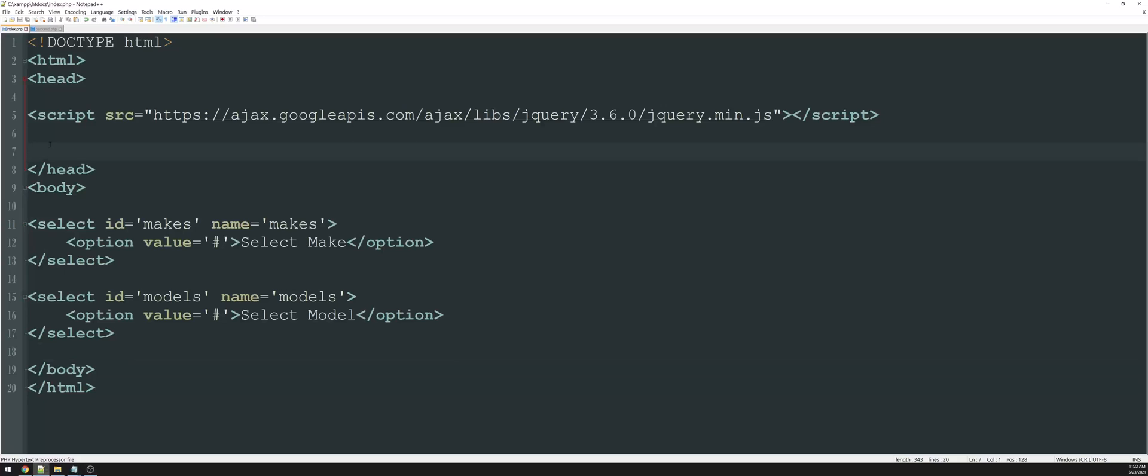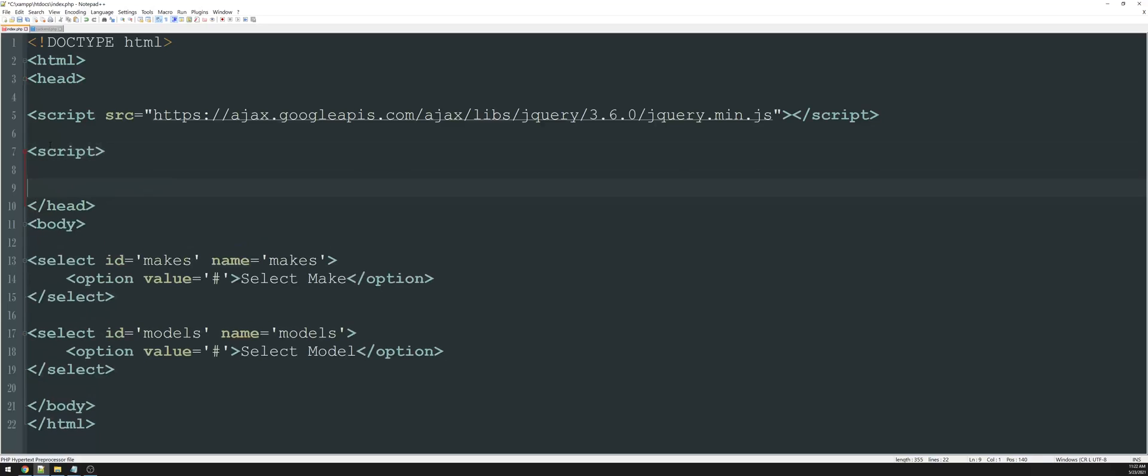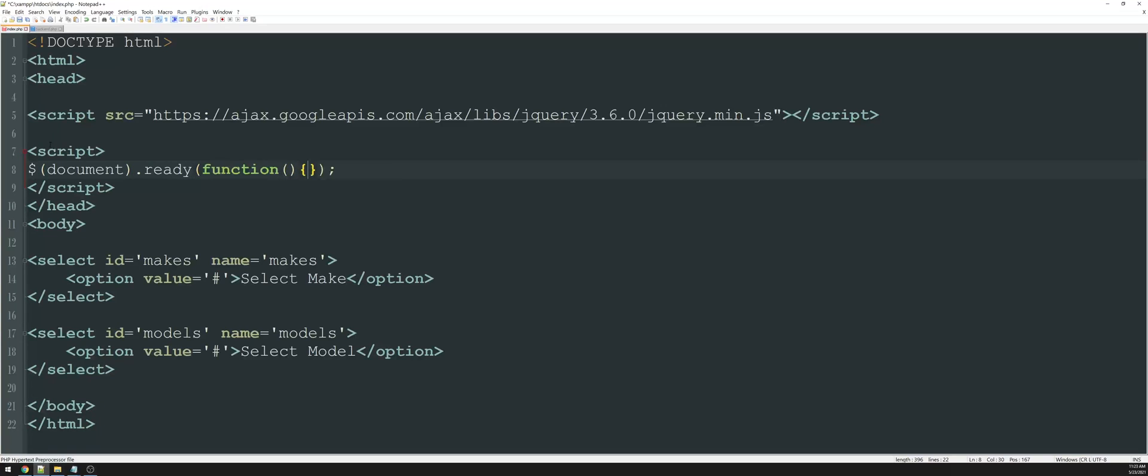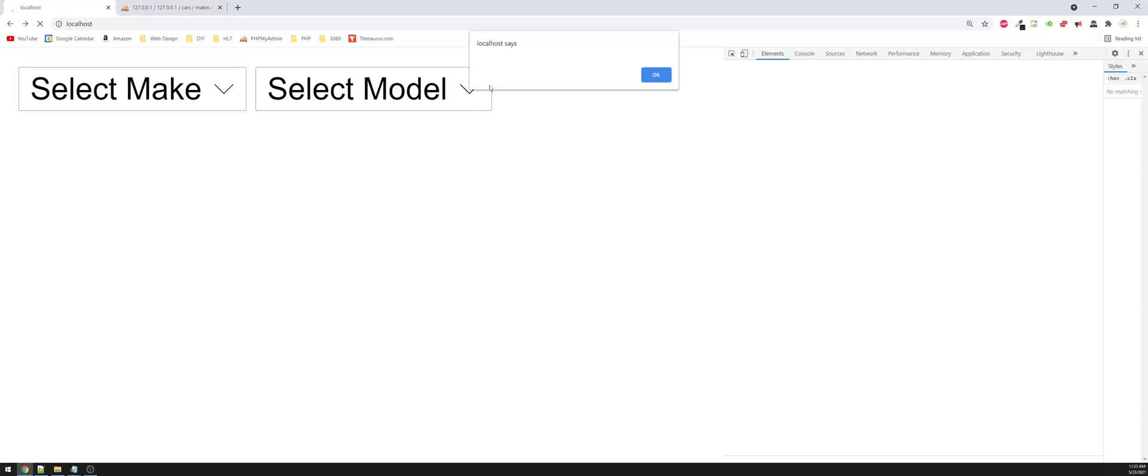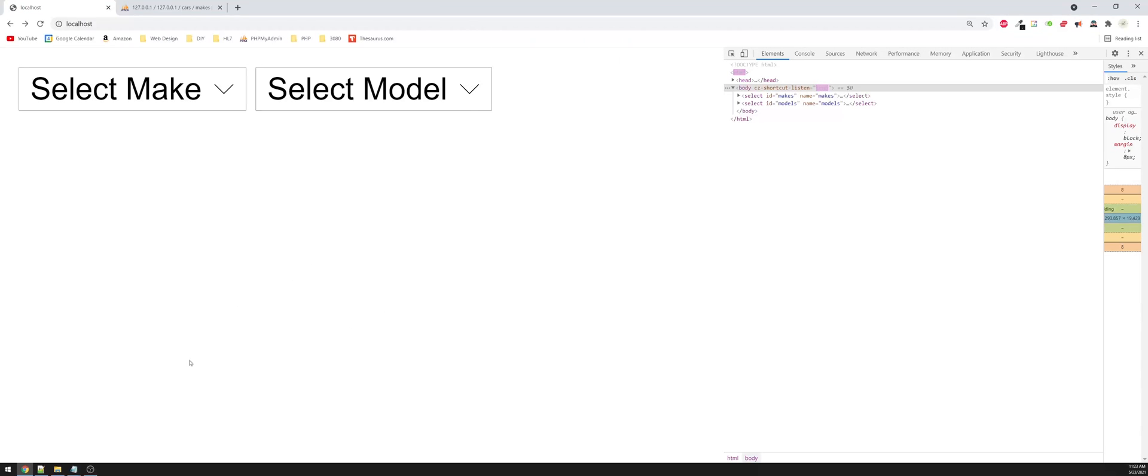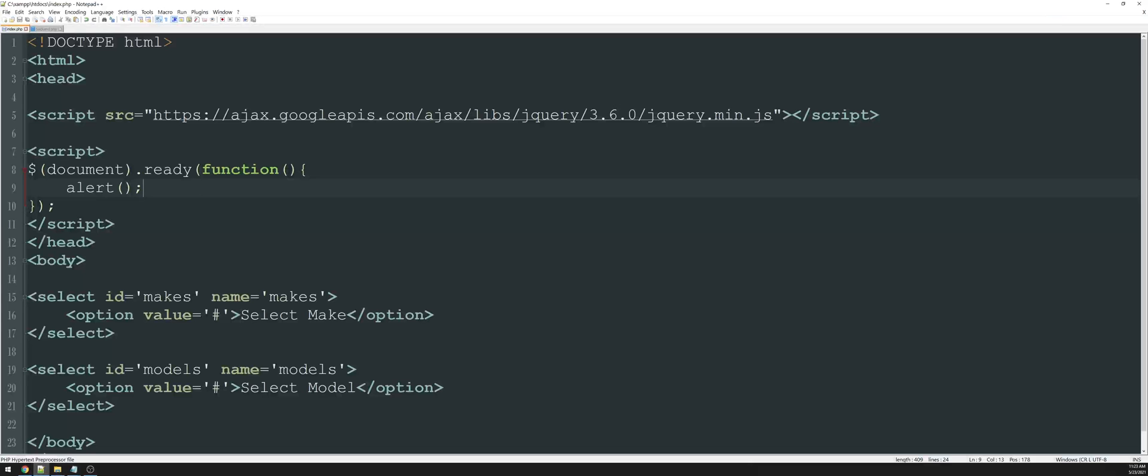Before we can do any of this, we have to make sure that the page is even loaded. So I'm going to create a new script tag and close it using dollar sign and then document dot ready, meaning the page is ready. We're going to create a function and inside of this function, everything else is going to happen. So just to make sure this works, I'll say alert. And whenever I refresh the page, we should see an alert. And that means that everything is working correctly.